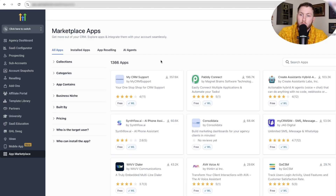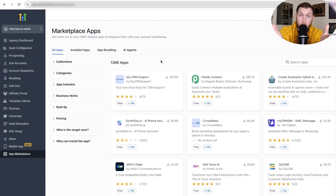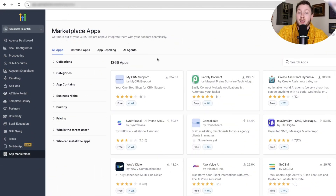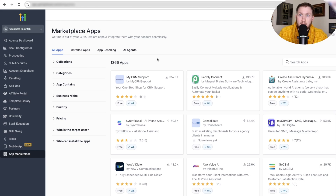You might be asking, what can I resell in High Level? Because you've probably done a lot of work, and you're wondering how you can make passive income off the things you've already built. Let me break down all the stuff you can sell on the marketplace as of the making of this video.